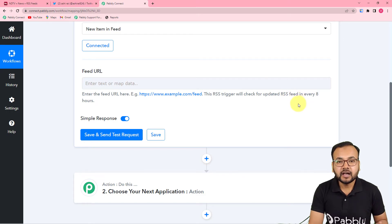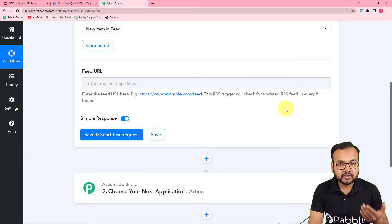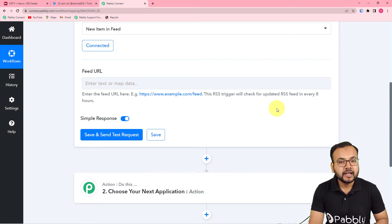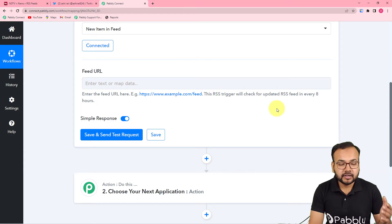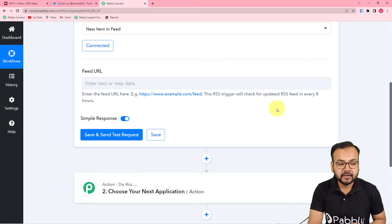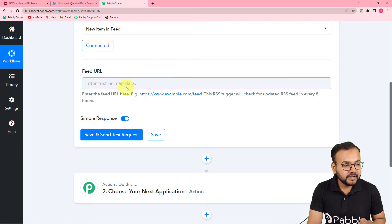This trigger will check for updates to RSS feeds every eight hours. So every eight hours, this automation will automatically check if a new RSS feed has been posted. If there is a new post in the RSS feed, that same item will be tweeted from your Twitter handle.